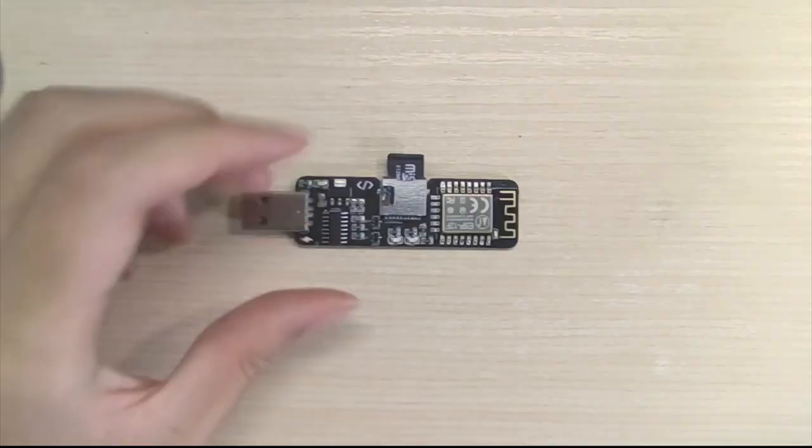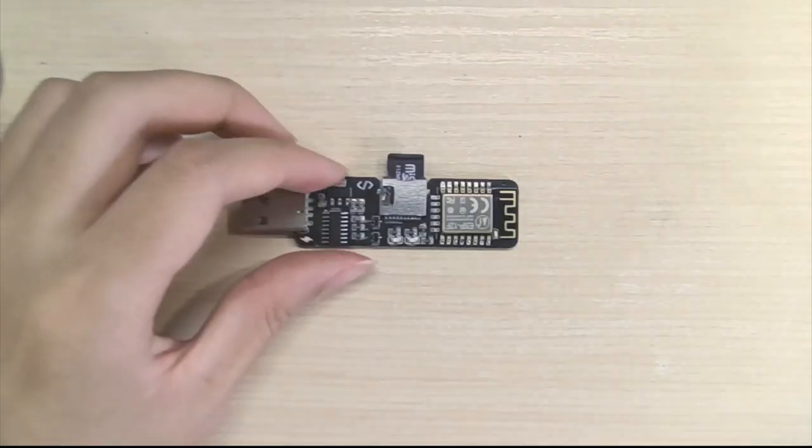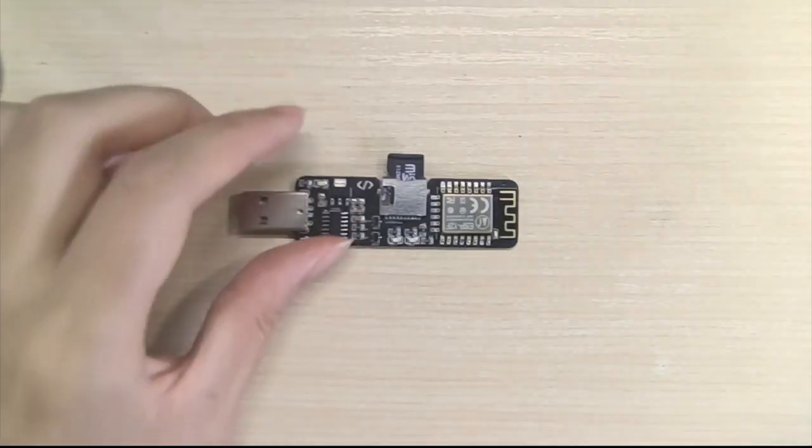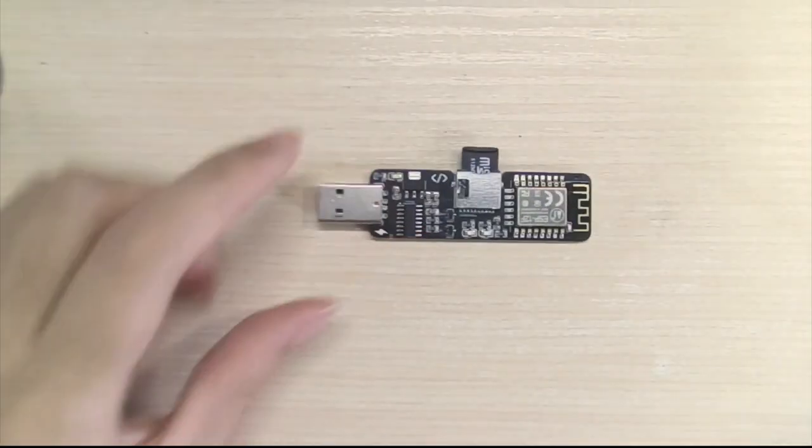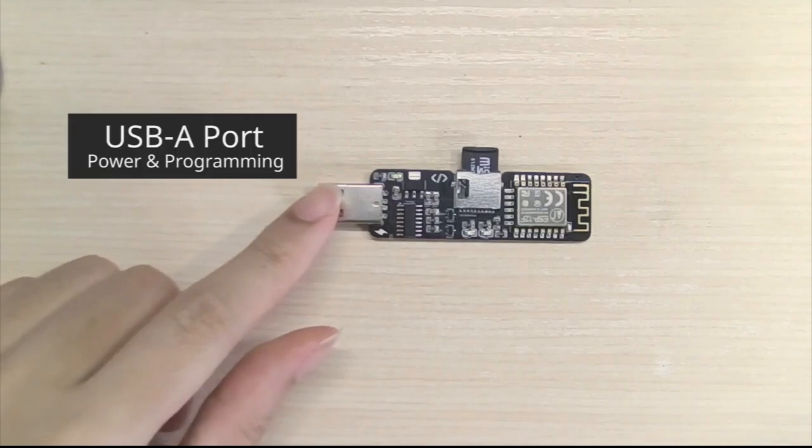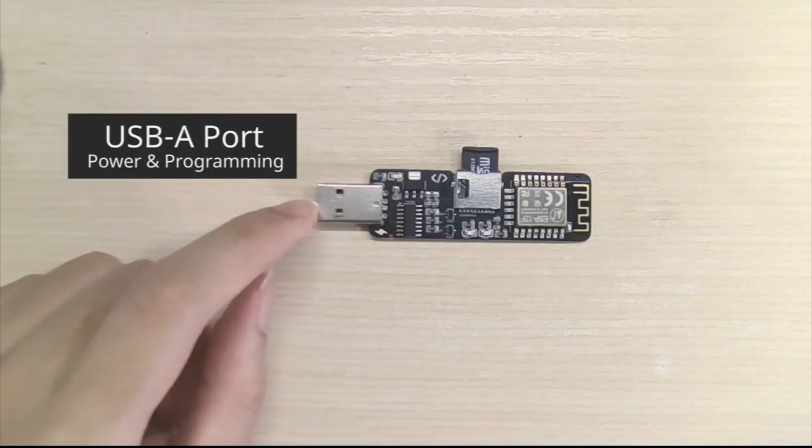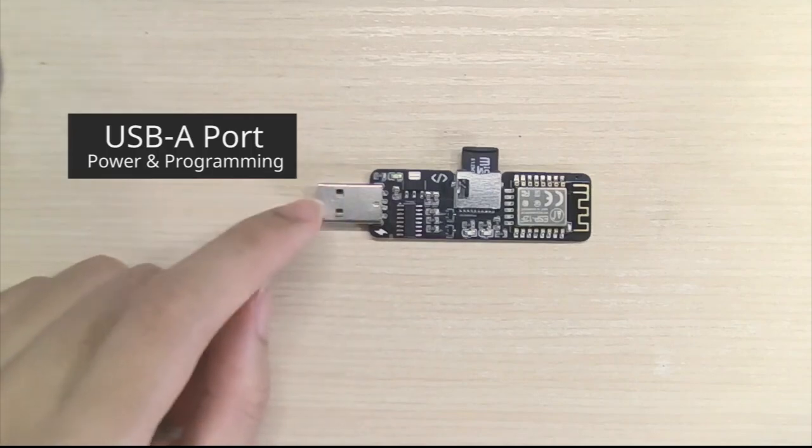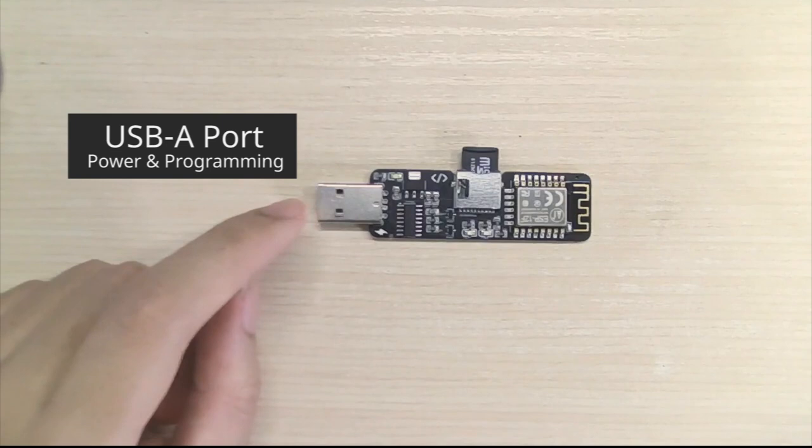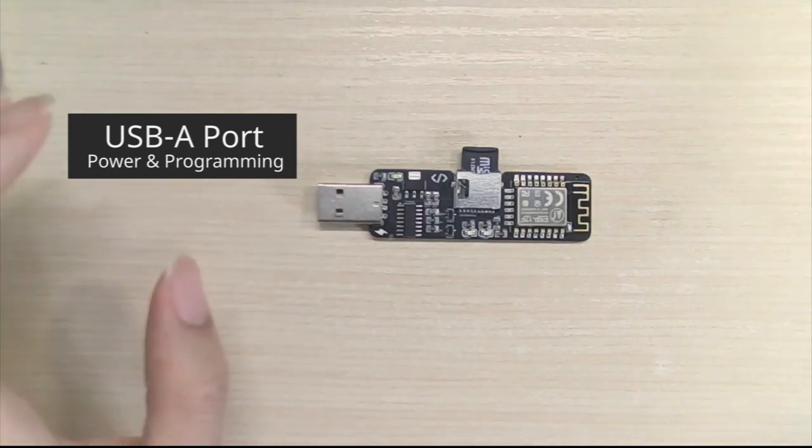So let's get back to the instant web stick. To use the instant web stick, you will see there's a USB-A port right here. This is a programming port as well as a power port.